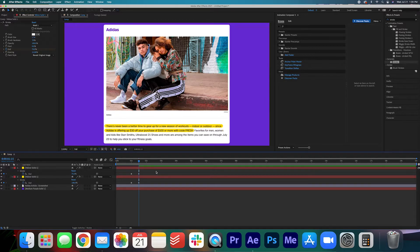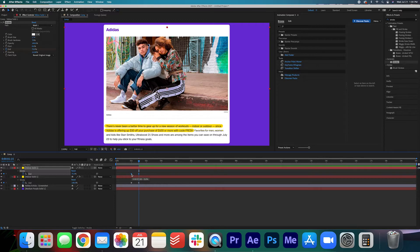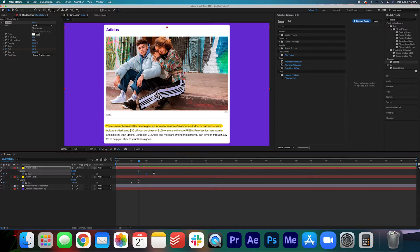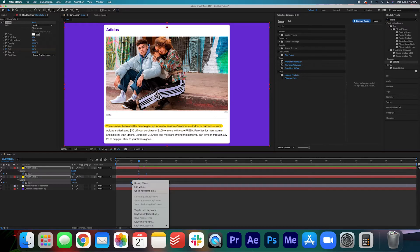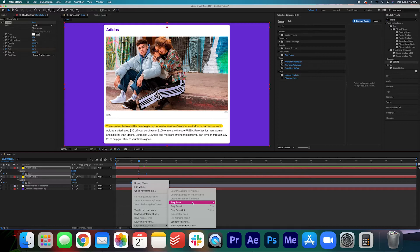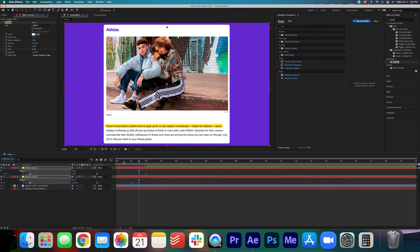We can go ahead and stagger it, have it start when that first one ends and I would recommend just highlighting these keyframes, right clicking and then beside keyframe assistant hit easy ease and that will just smooth out the animation keyframes a little bit. Okay let's hit play.